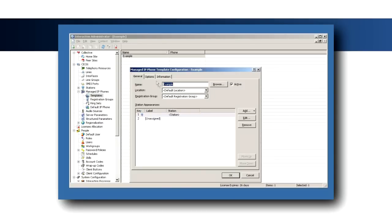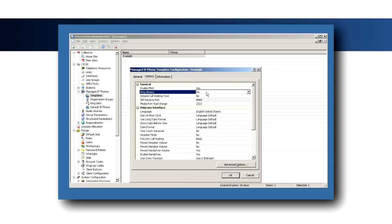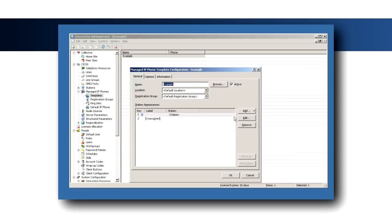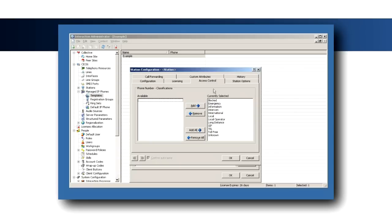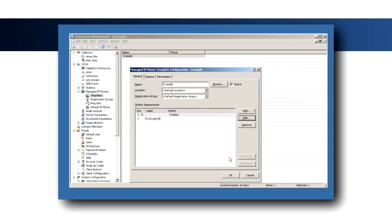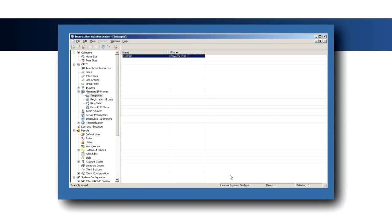Polycom settings can be controlled from the Options tab, and station options, such as phone number classifications, can be controlled by editing the station appearance. These settings will be applied to all phones created using this template and can be modified on a per phone basis.